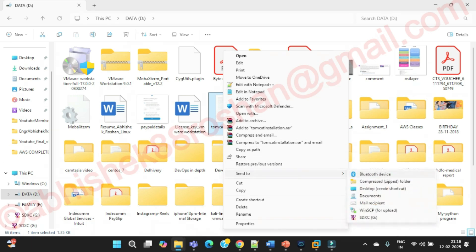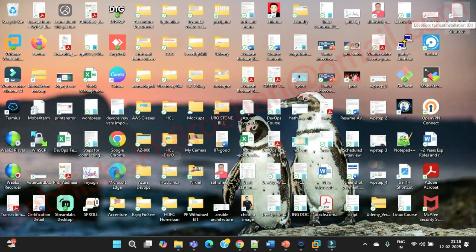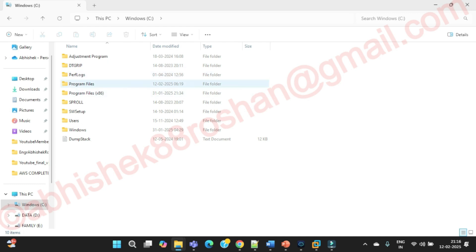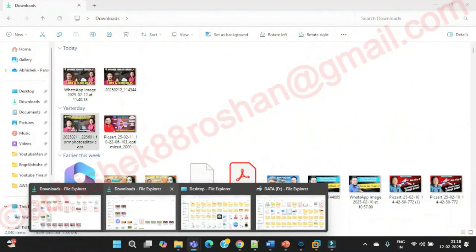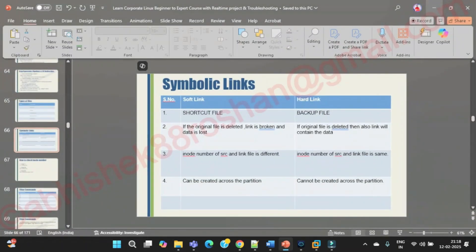If you send the file to the desktop as a shortcut, you'll see 'Tomcat - shortcut' on the desktop. Same way in Linux, we have a shortcut file — the actual file is somewhere else and the link is what you created to access it easily. Notice the original file was in the D drive and the shortcut was created on the desktop, which lies in the C drive — so a shortcut can be created across partitions.